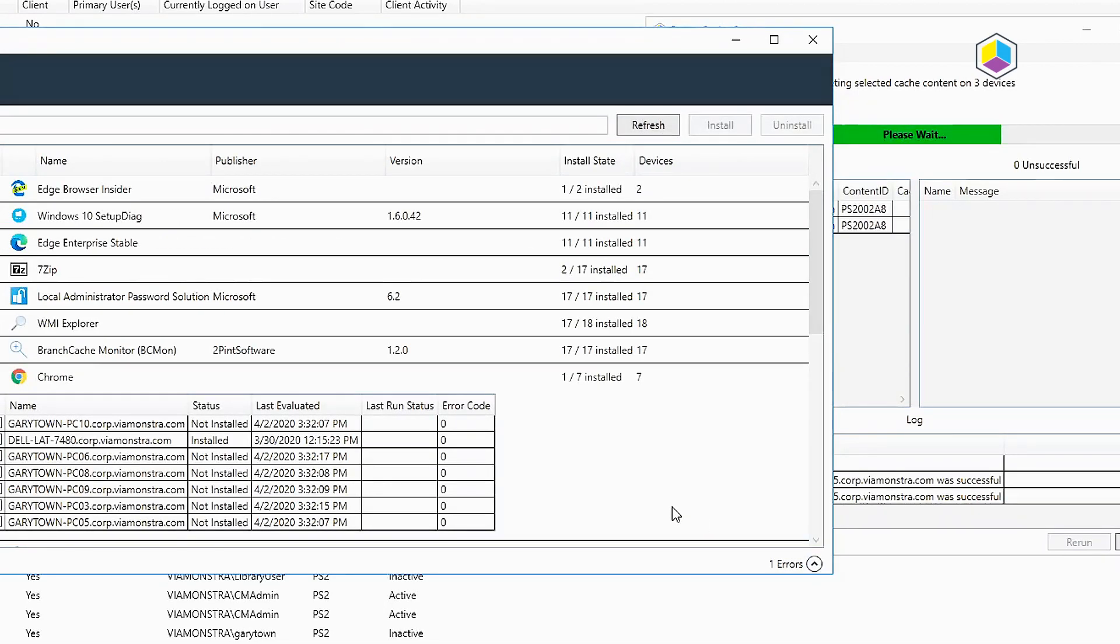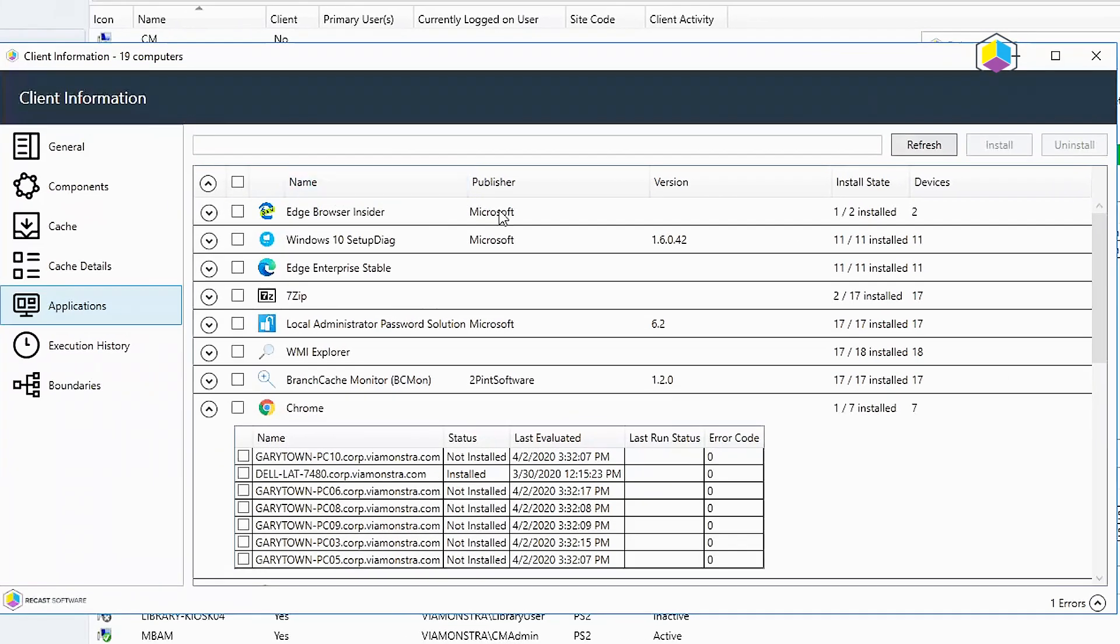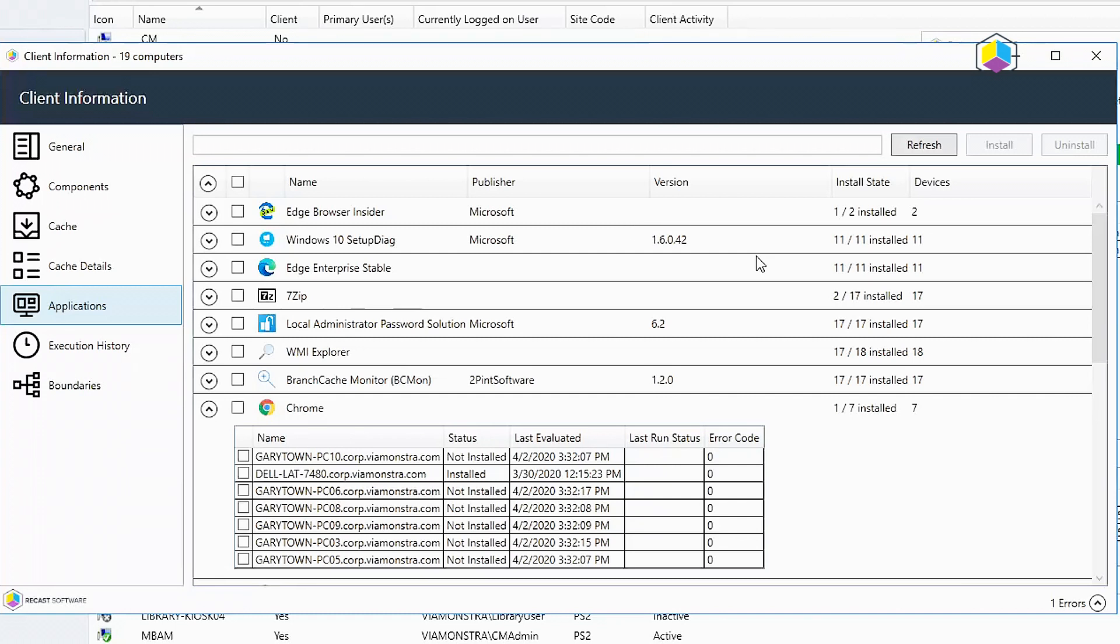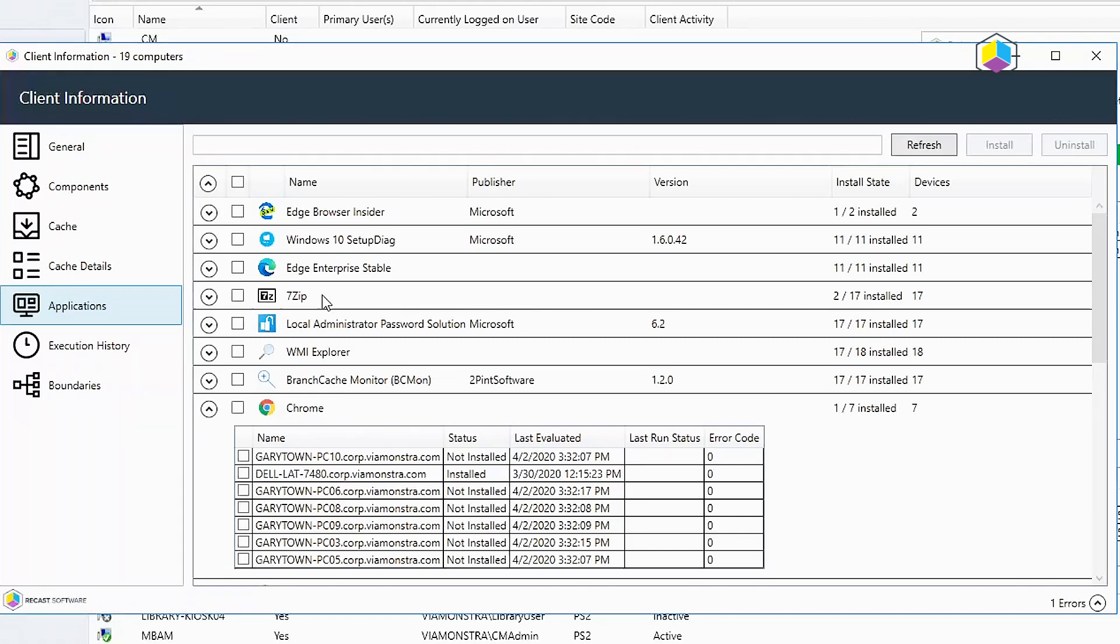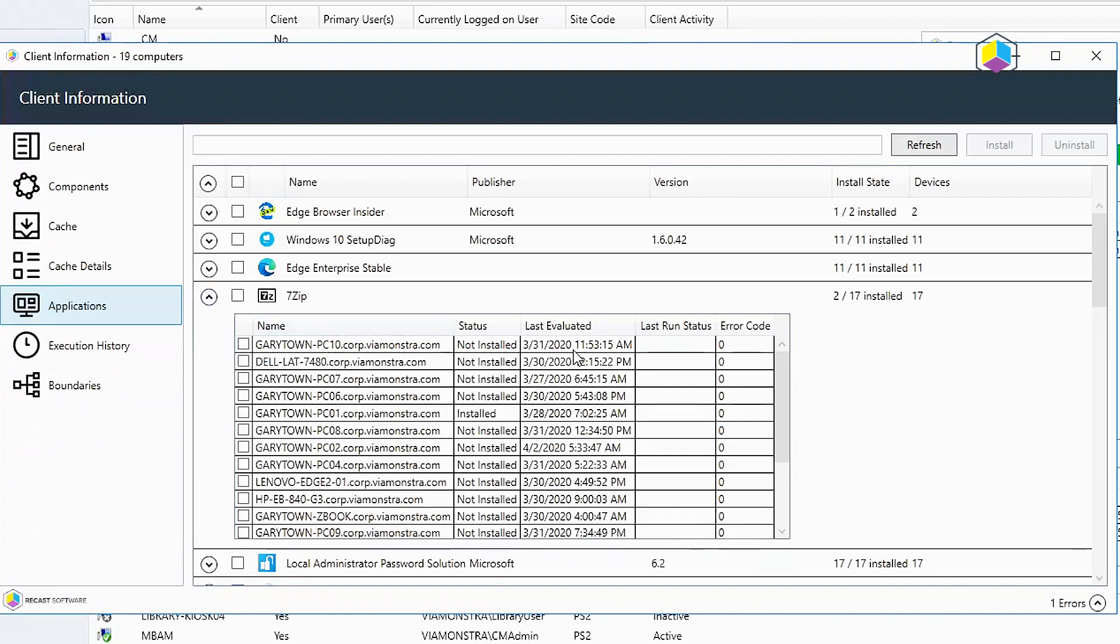Applications, this here goes ahead and pulls up all the applications that are deployed, not necessarily installed, but deployed through the Config Manager client to these machines. Now you can see on most machines that have the deployment advertised to it, it is actually installed except for 7-zip. This here is an available deployment and so it's not installed on too many different machines out there.